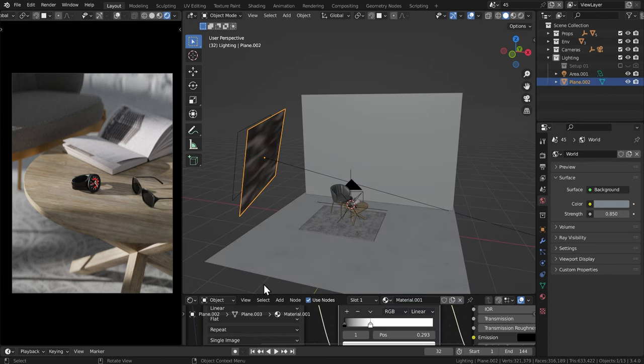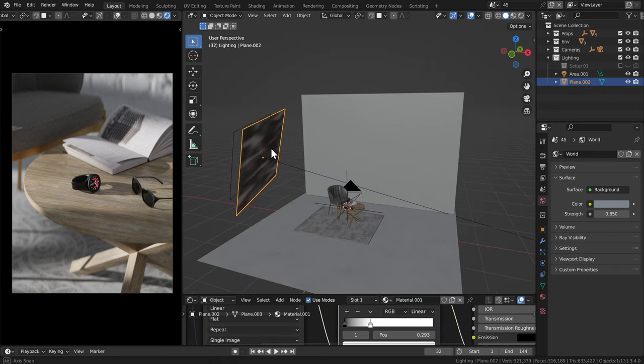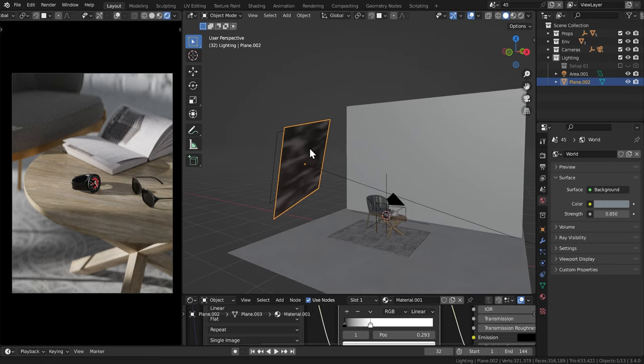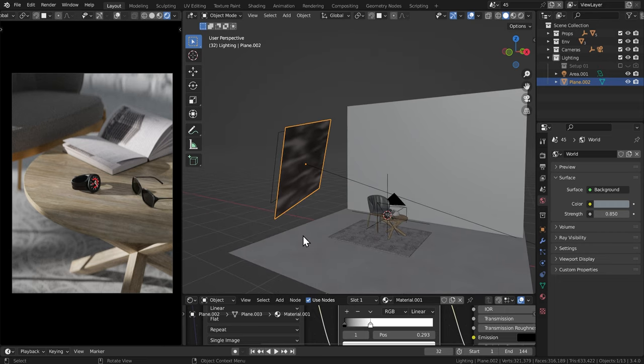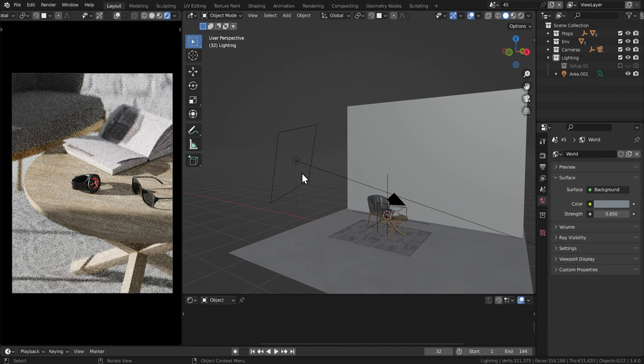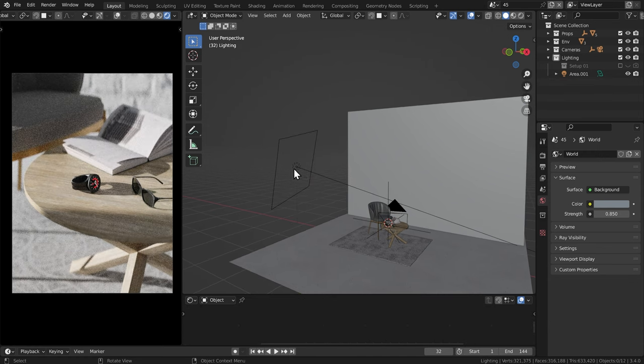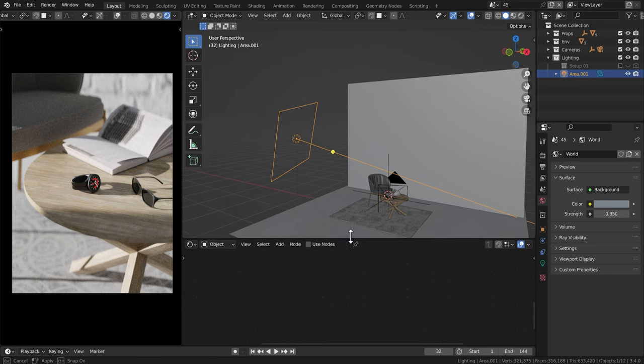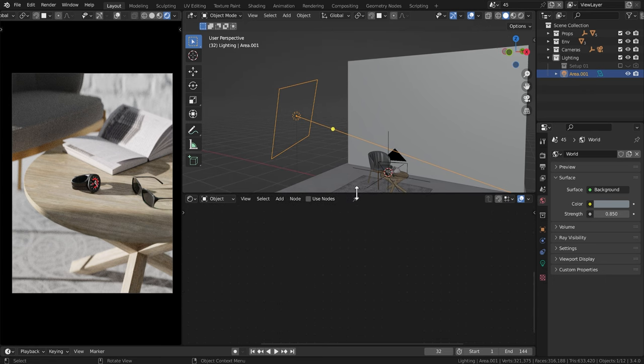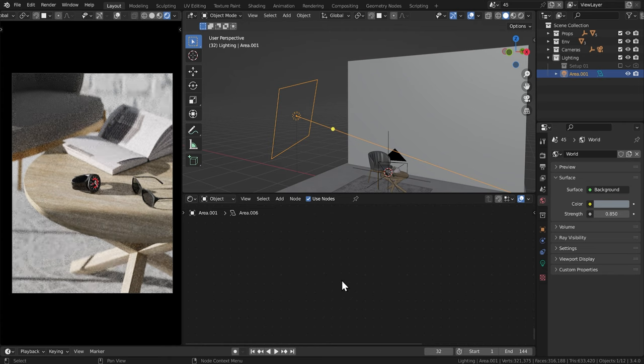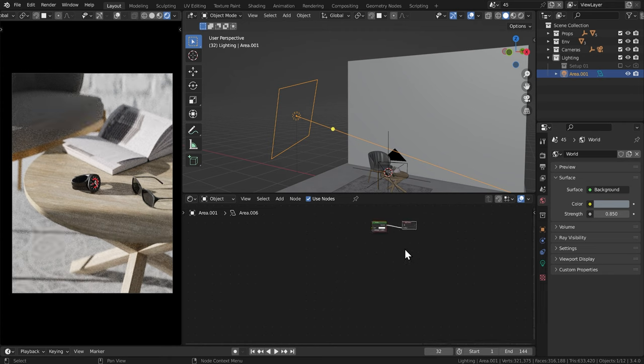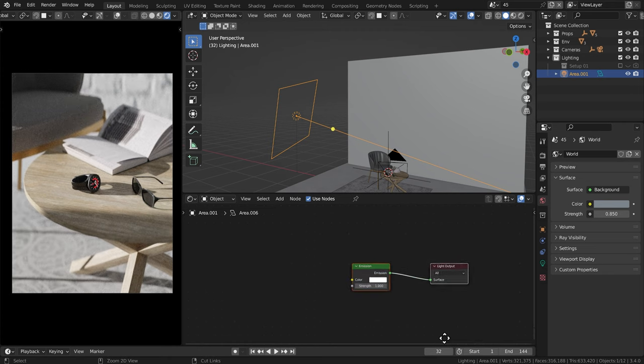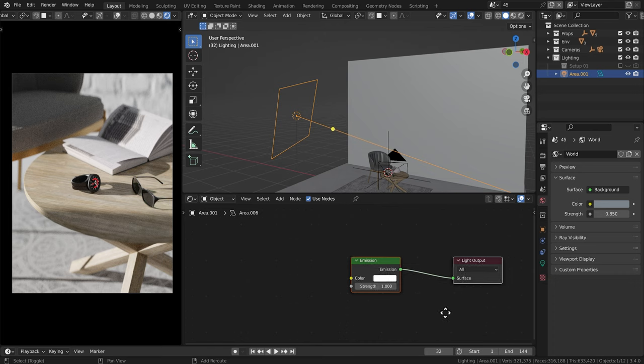So the other way you can create a gobo is embedding this image texture into the light itself. And that's pretty simple once you see how it's done. So I'm going to delete this plane and I'm going to click on this light here. I'm going to bring the shader editor back up and with the light selected, I'm going to press use nodes and I'm going to look for the node structure here. Here it is.